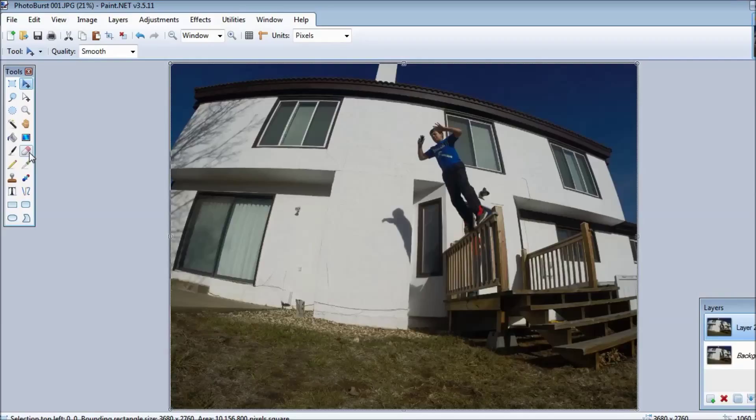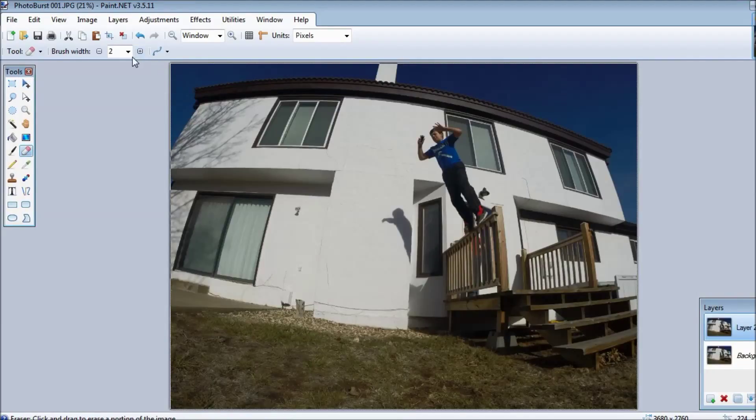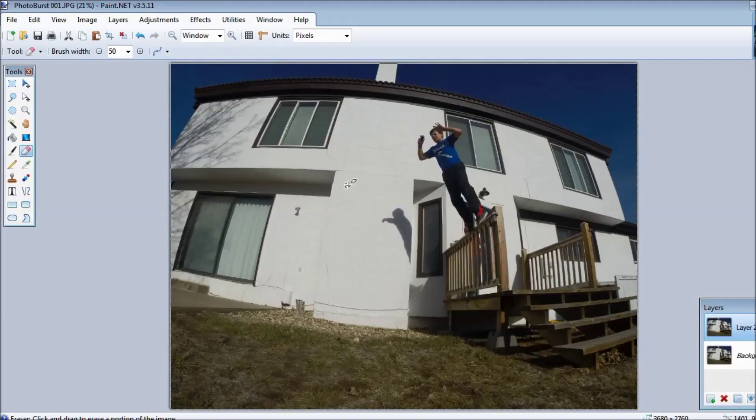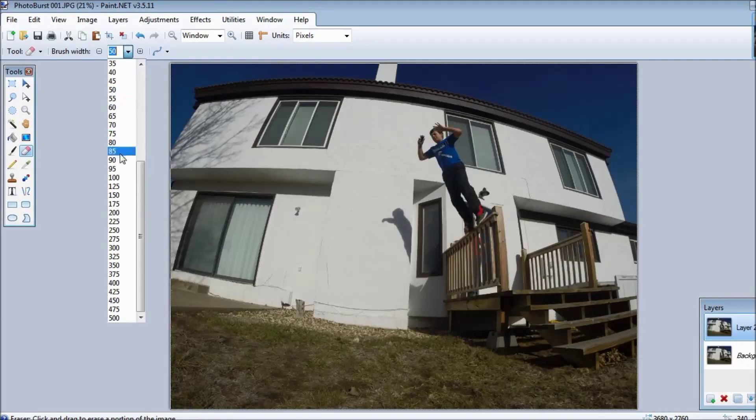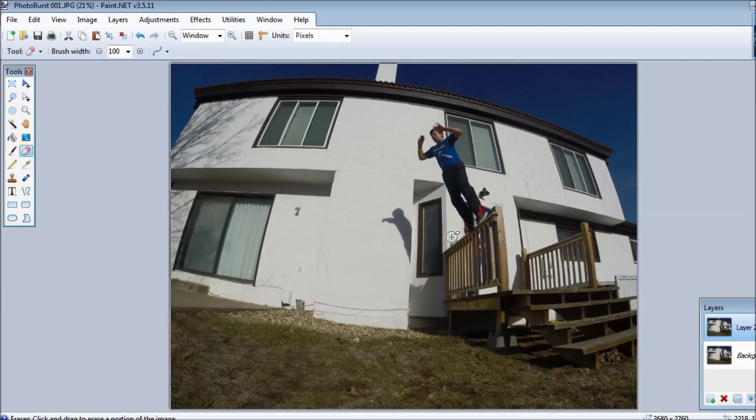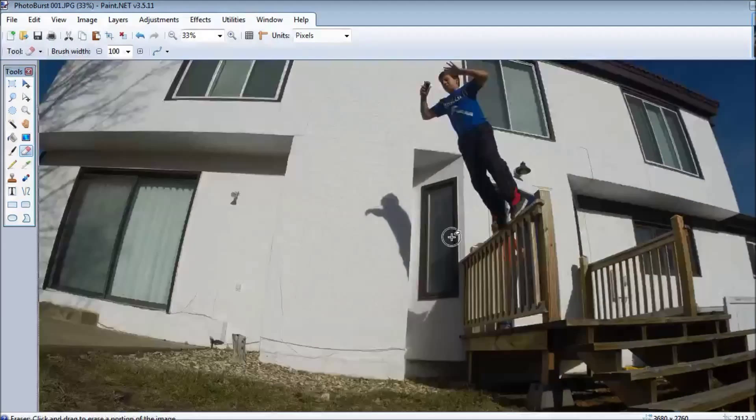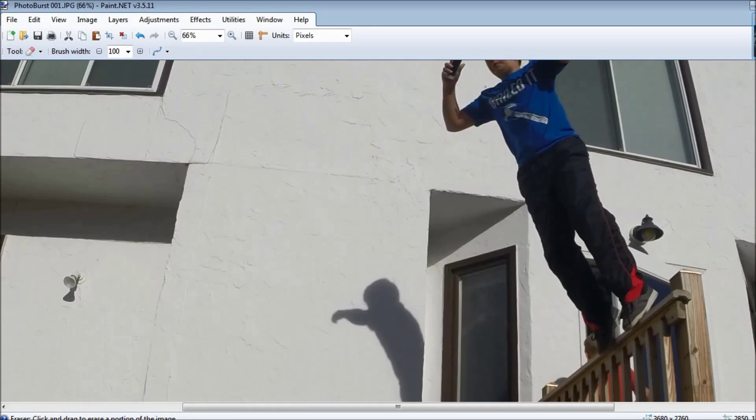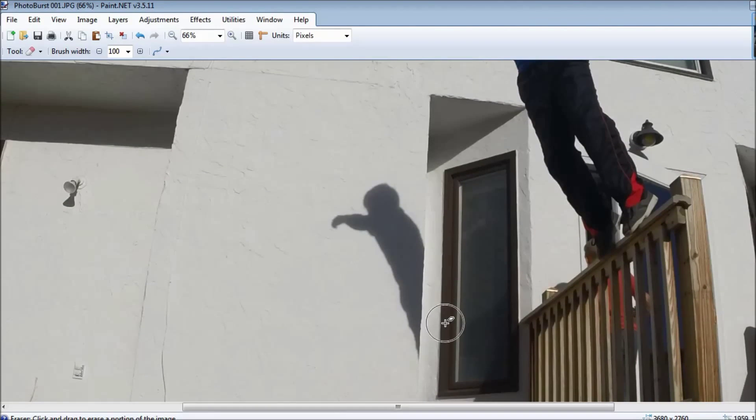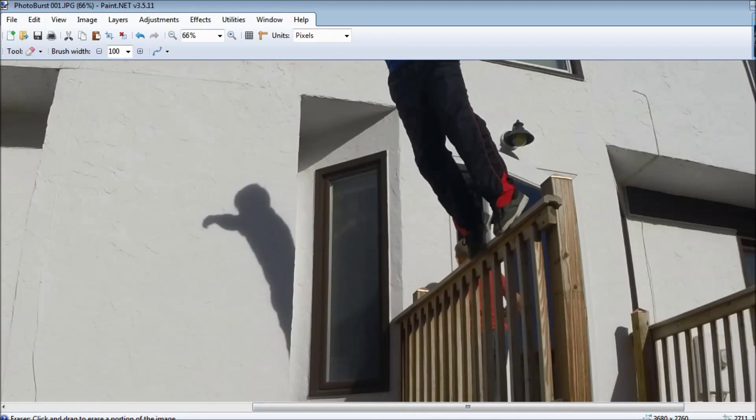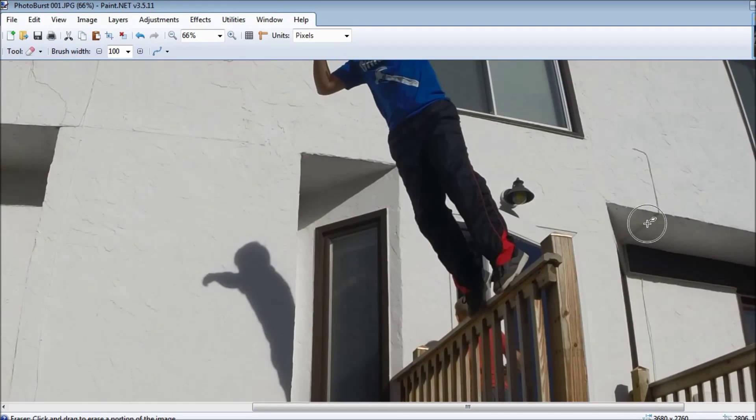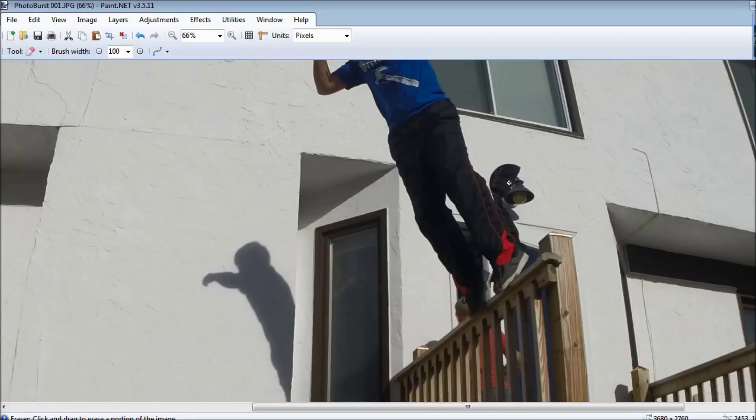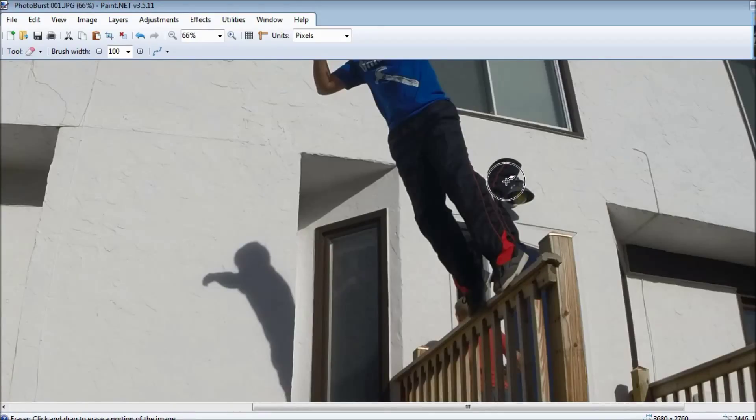You want to go to the eraser tool over here. Change the brush width to about 50 to 100, I would say, and you can zoom in with control plus and you can see that there's only one of me, but this tool is really cool because you go behind you. You erase yourself, you erase around yourself. It's called a COB, a cut out background.